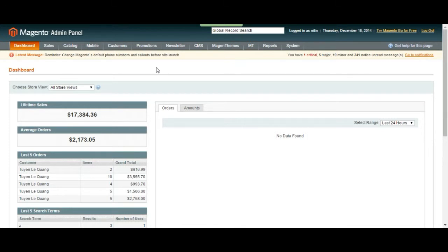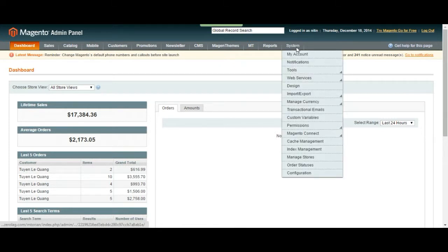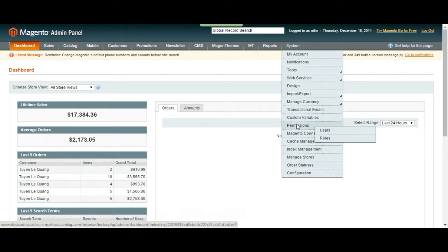Hey everyone, it's Baron from ATTACK Interactive and in this video I'm going to be talking about how to manage your admin users and their roles.